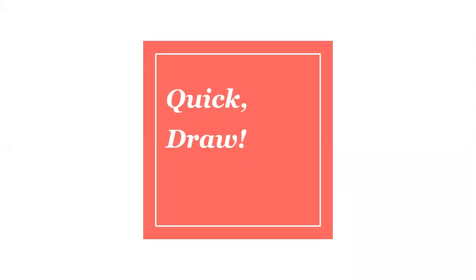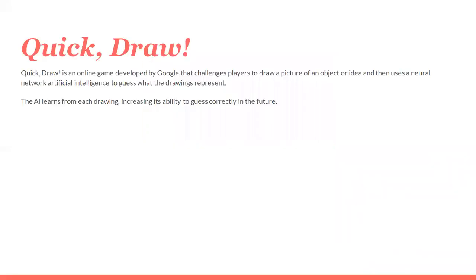Hello everyone, in this lecture we'll go through Quick Draw. This is very interesting. Quick Draw is an online game developed by Google that challenges players to draw a picture of an object or idea, then uses a neural network artificial intelligence to guess what the drawing represents. Here you need to draw a picture of an object that will be given by Google to you.